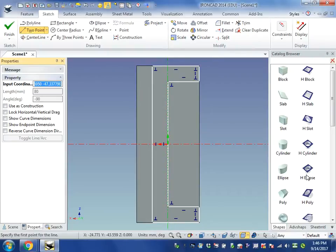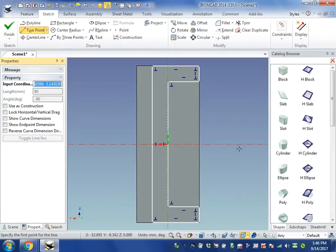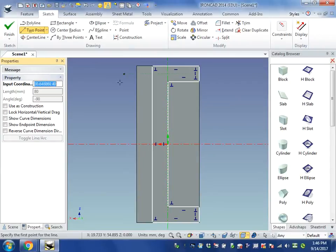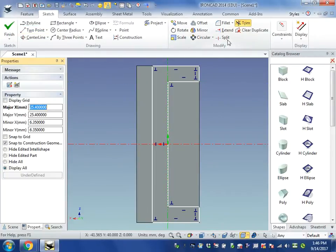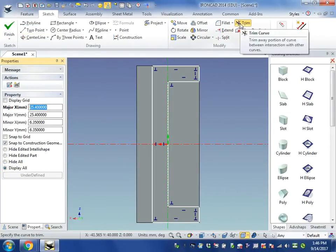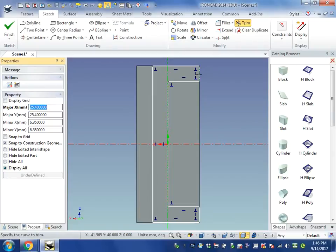Now, if we want to extrude this shape, it's going to get rid of all of the material that is enclosed. So what I'm going to do is I'm going to trim the end off by using the trim command, trim and trim.